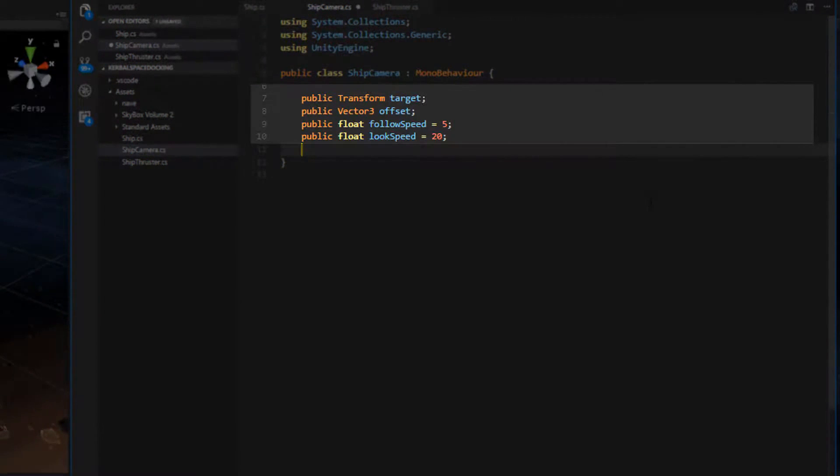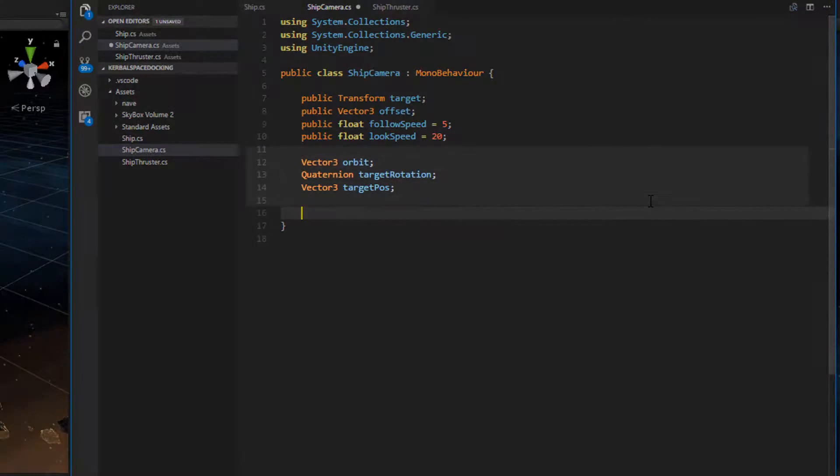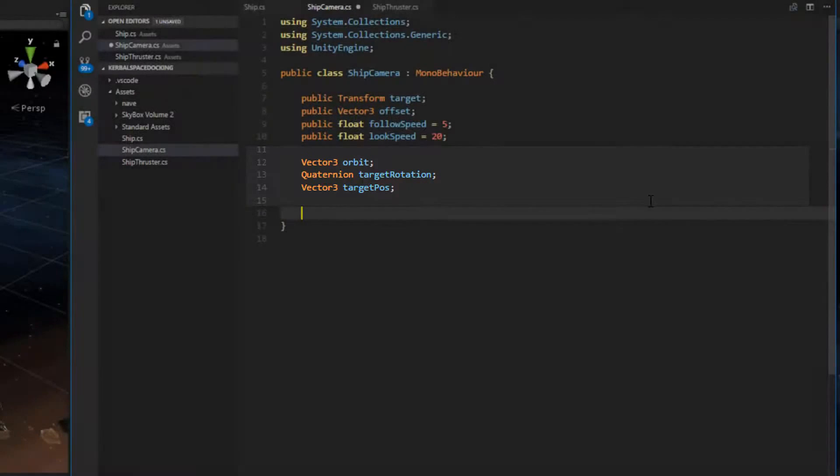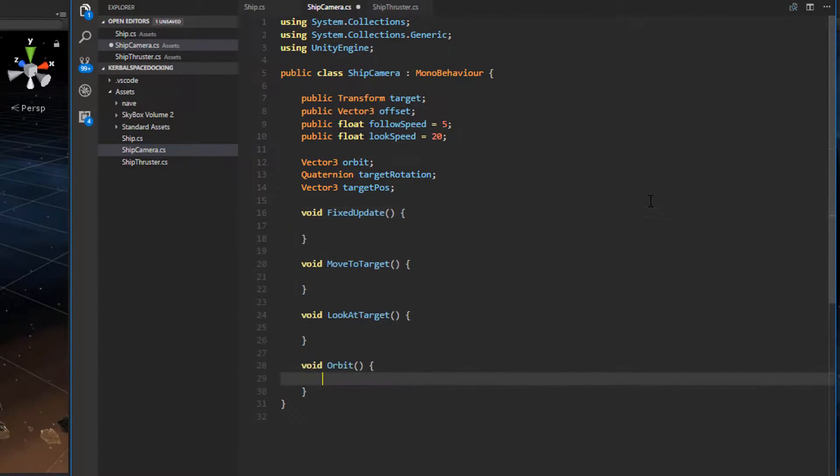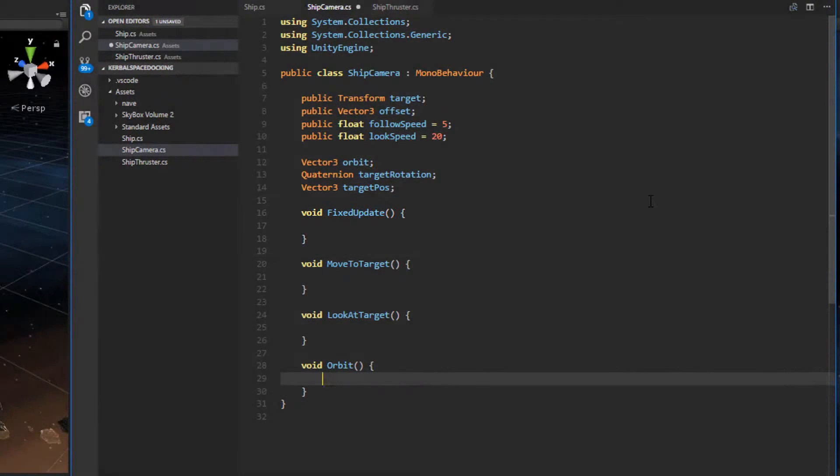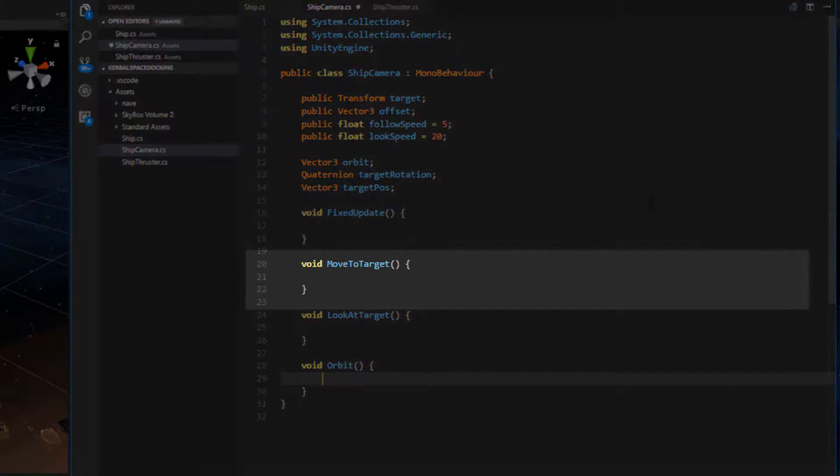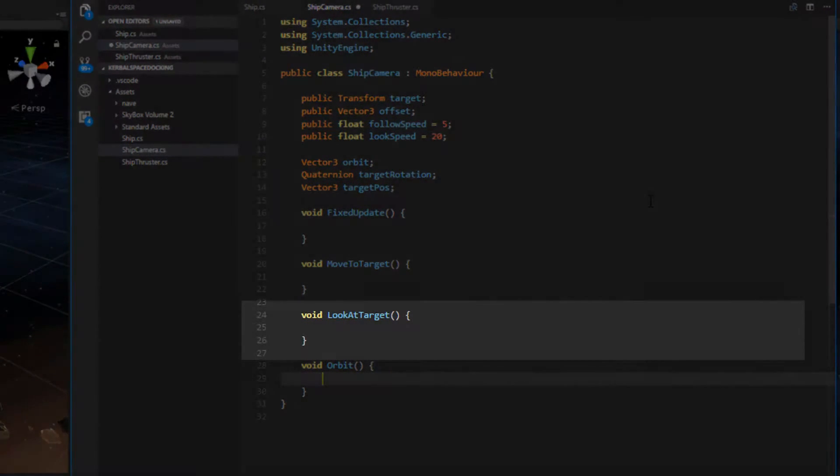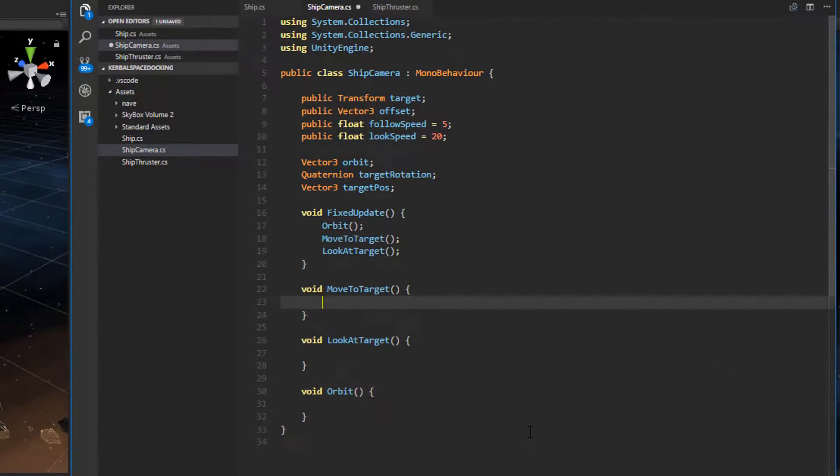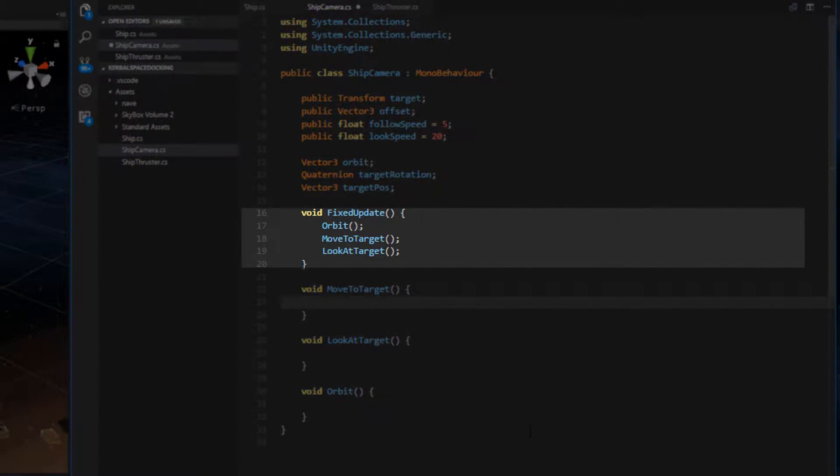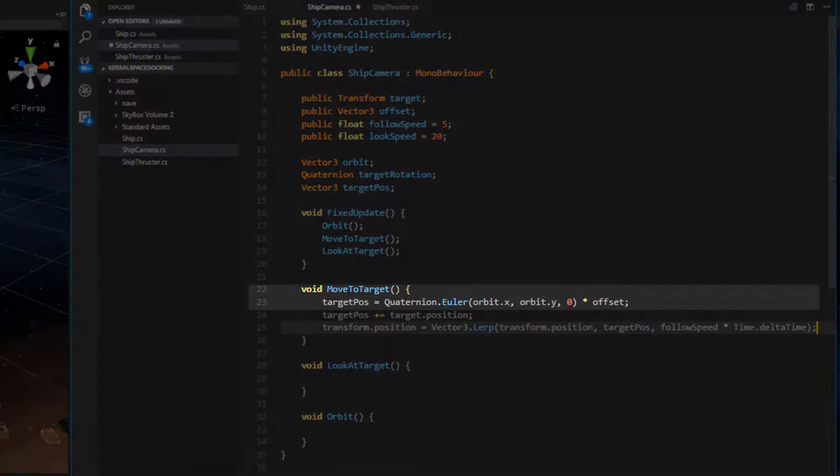We need a transform target, which will be the ship, a vector 3 offset from the target, a follow speed, and a look speed. We also need a vector to keep track of the current orbit angle, a target rotation quaternion, and a target position vector. Our skeleton is going to be pretty simple. We need fixed update, which updates one to three cycles per frame, and this tends to be best for cameras. Then we need a move to target function, a look at target function, and an orbit function. In fixed update, we simply add the private class functions that need to be updated. In move to target,